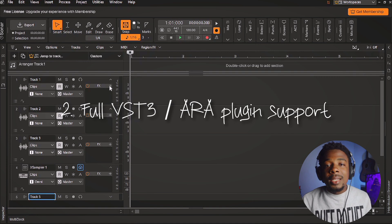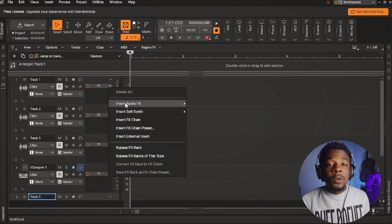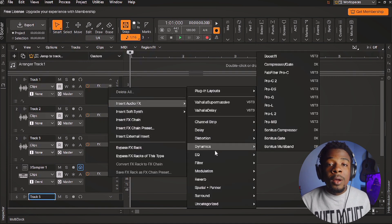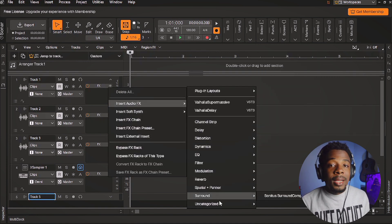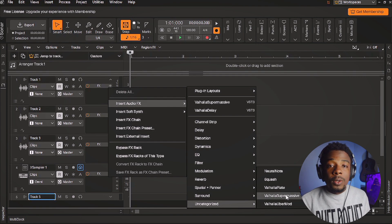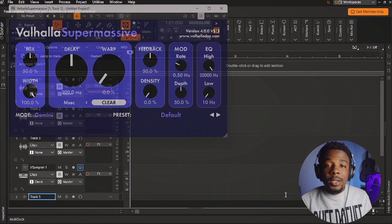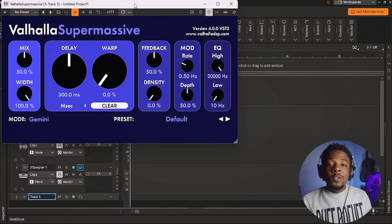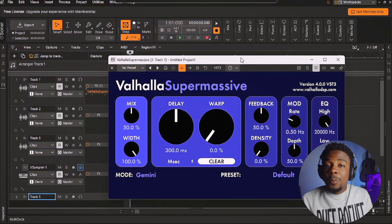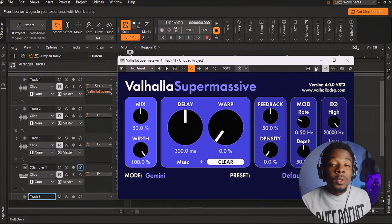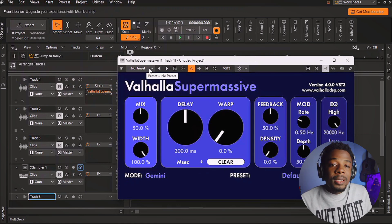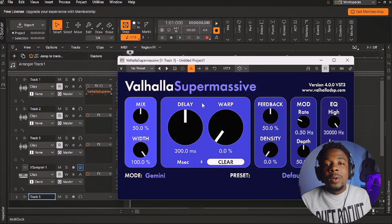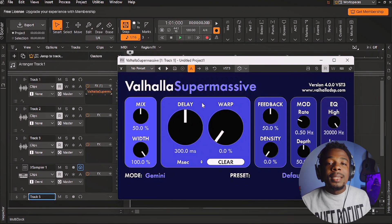Another thing that made me really excited about this DAW is that you can load up VST plugins. If you have any third-party plugins you can use them on this DAW — you're not stuck with the stock plugins. You can load up or get your own VST plugins, whether free or paid, and they're going to work in this DAW.